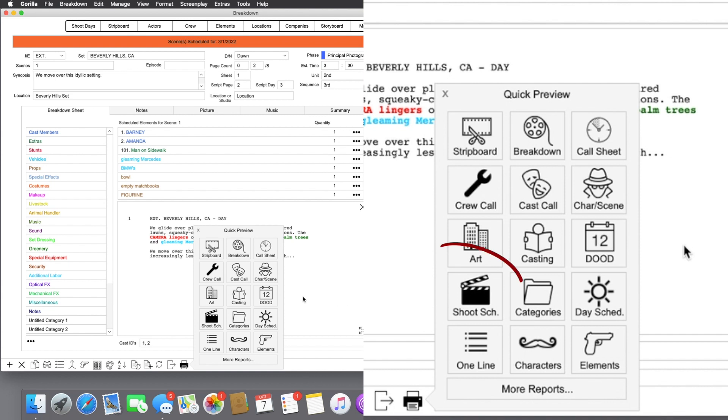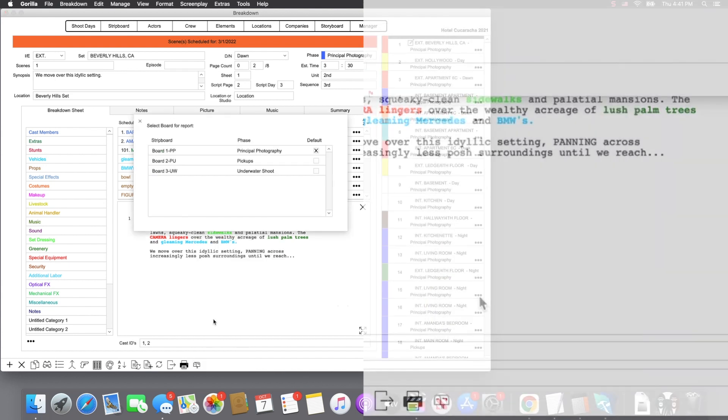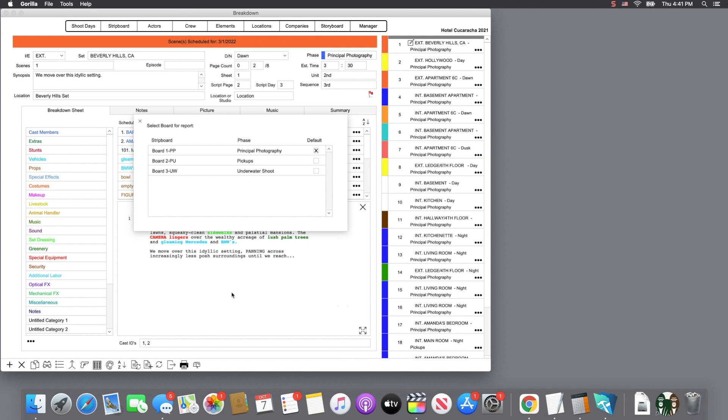Let's select the shooting schedule report, which is a great summary of your shoot days, scenes, and elements scheduled.